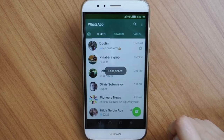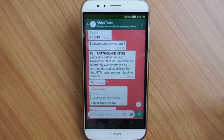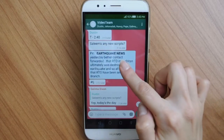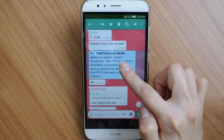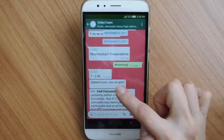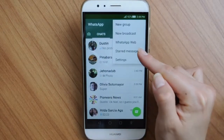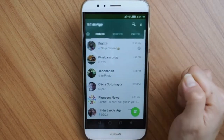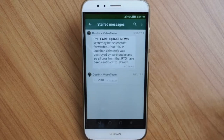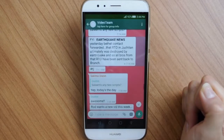Ever received a message with important information that you really want to save and know where it is? Why not use the star message feature? Hold down on the message you want to save and then tap the star. To read your starred messages, just go to settings and starred messages. There you will see all your starred messages, and if you tap on one, it will take you back to that point in the conversation.